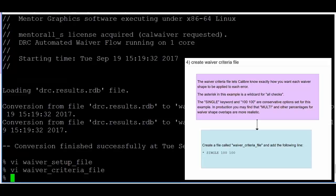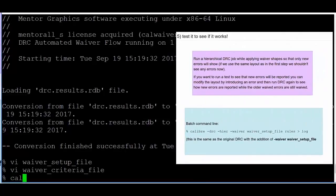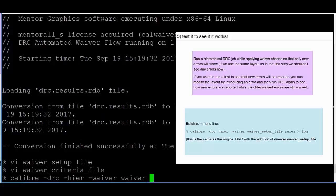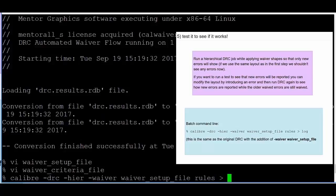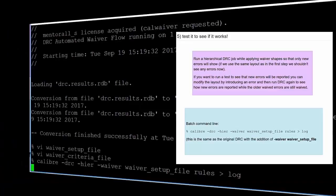Step 5: Test everything to make sure it works. Run a hierarchical DRC job very similar to the first one, but with the -waiver switch on the command line like this. This causes the waiver shapes we created earlier to be applied during this DRC run so that the specific errors in this database will be treated as waived instead of being reported as legitimate errors.